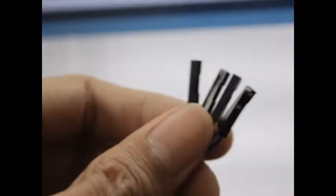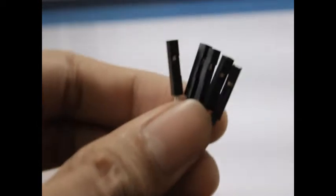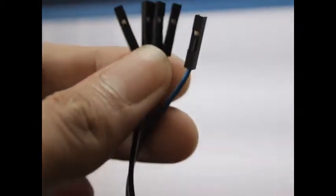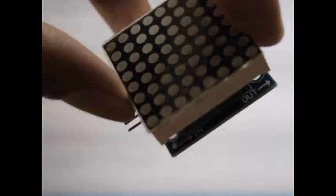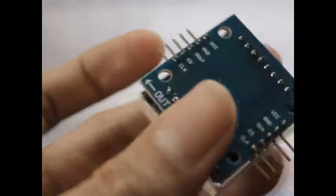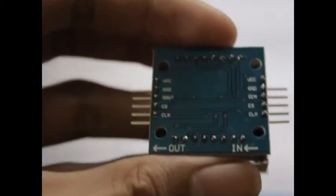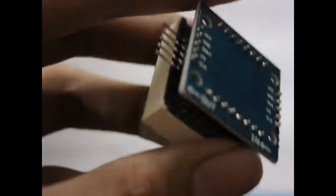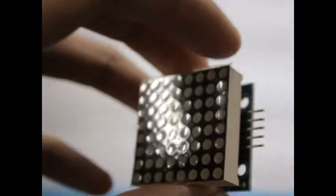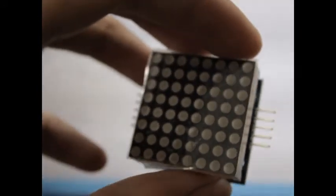I'll be using a female to female 5 pin 5 wire connector for the MAX7219. It's very easy because there's an in and out pins for the MAX7219 board and module. And I'm going to show you how.